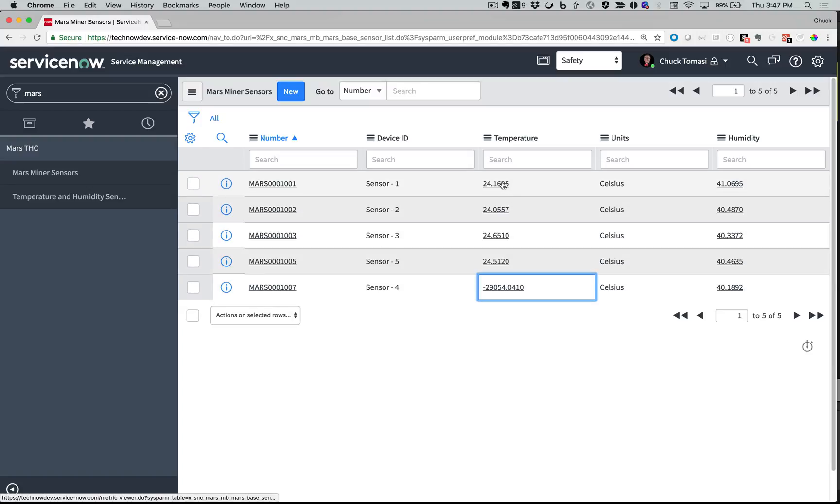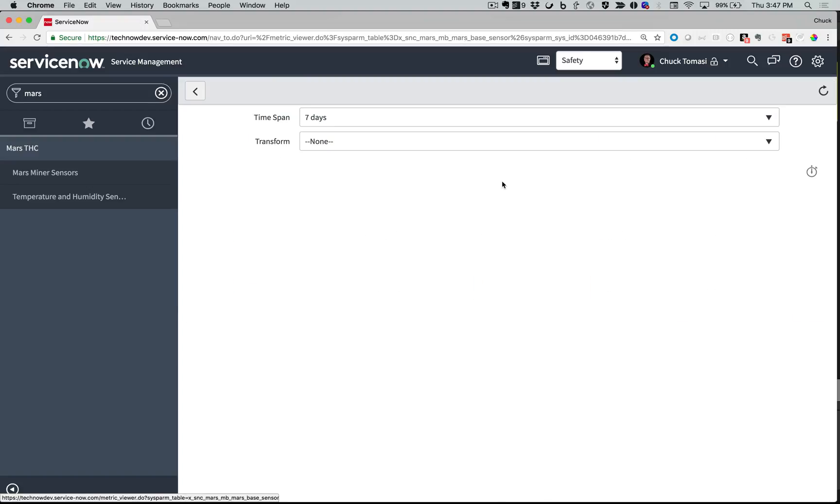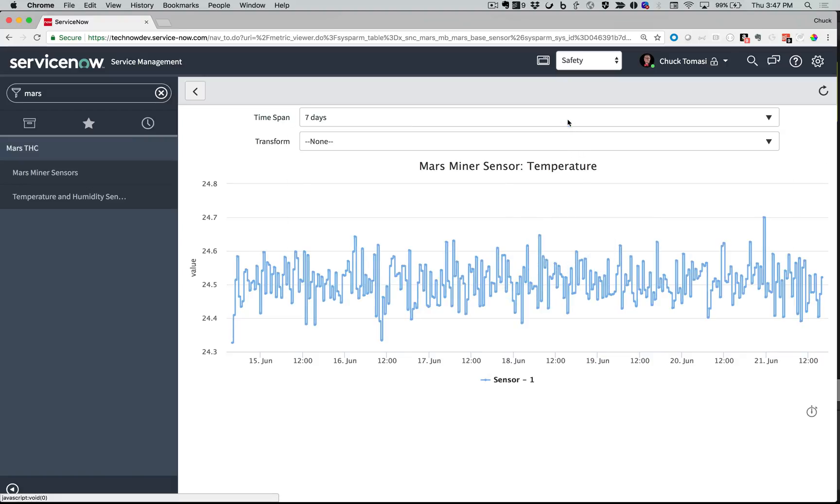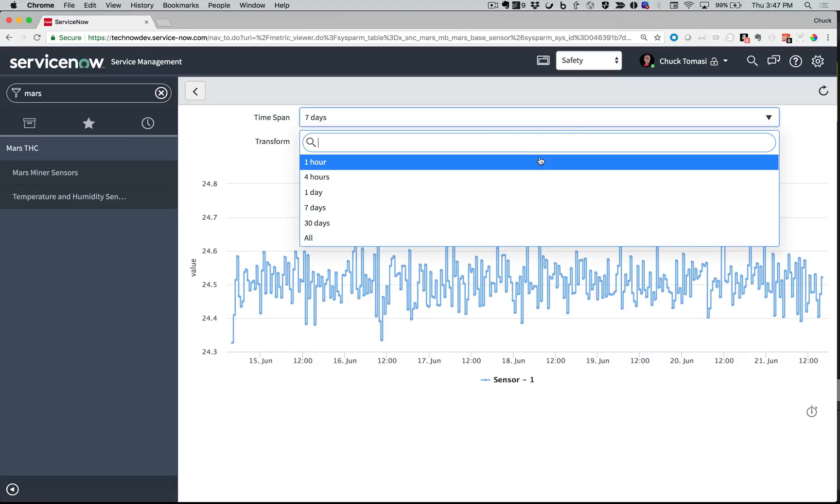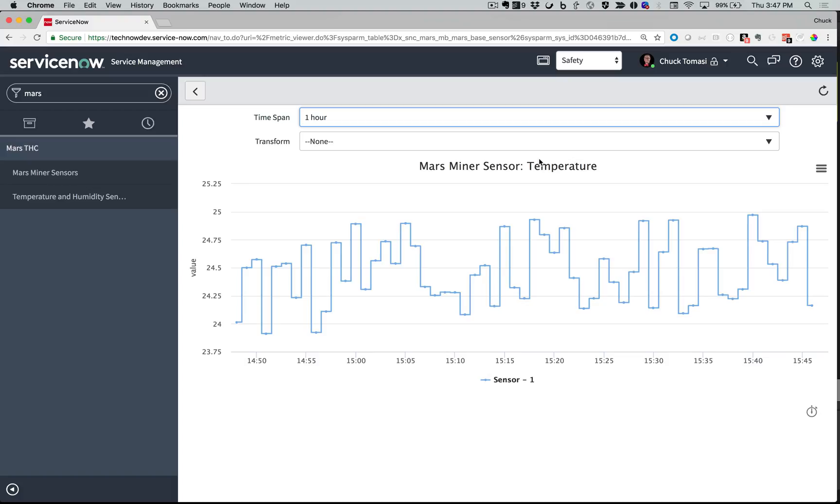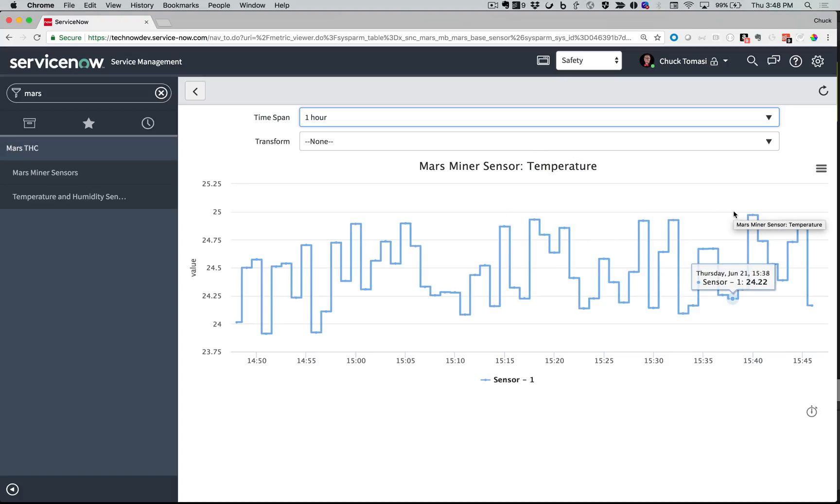If I take a look at sensor 1, I can see that it has a fairly consistent temperature range with a few spikes. These spikes are concerning, especially when I zoom in closer on the timeline.